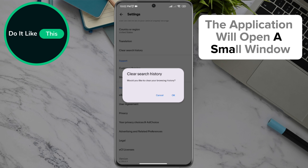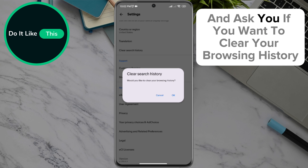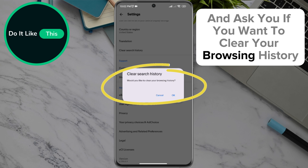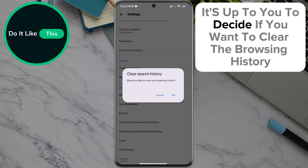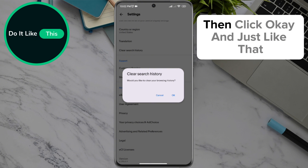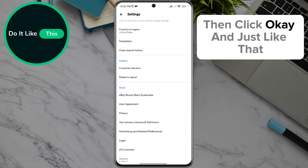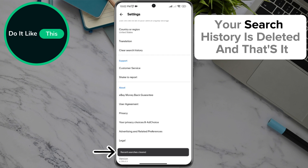The application will open a small window and ask you if you want to clear your browsing history. It's up to you to decide if you want to clear the browsing history, then click OK. And just like that, your search history is deleted.